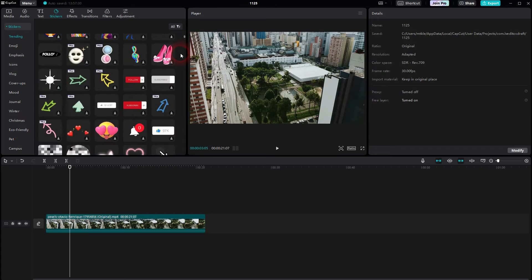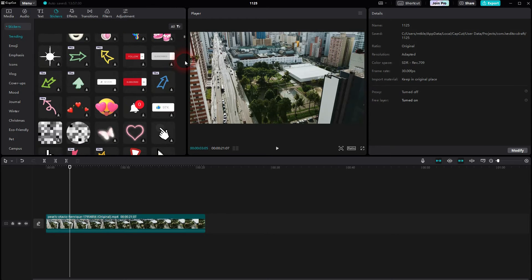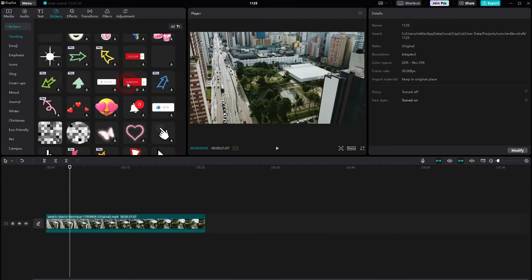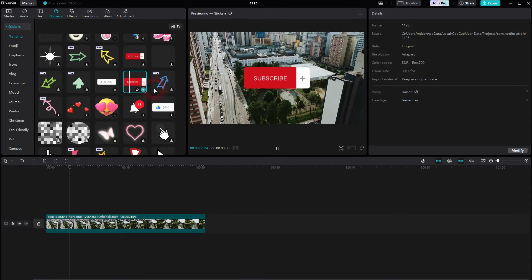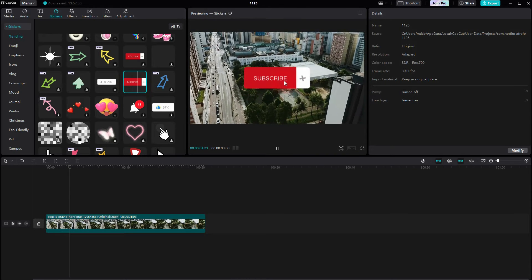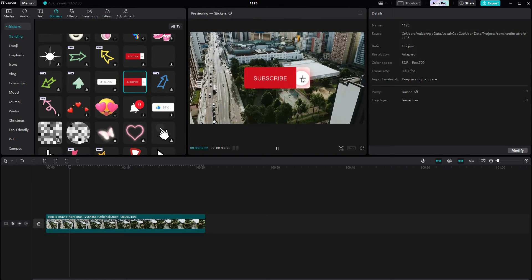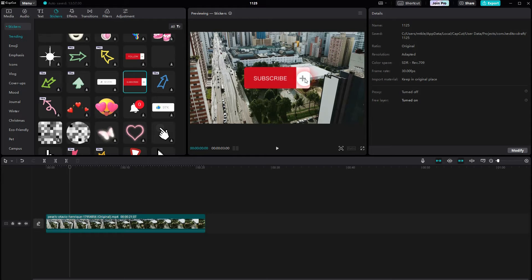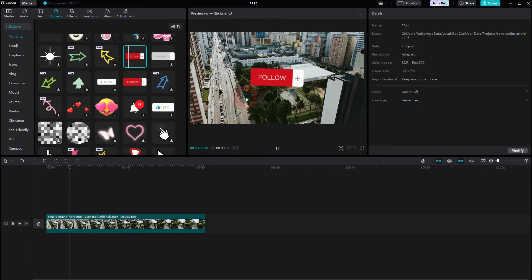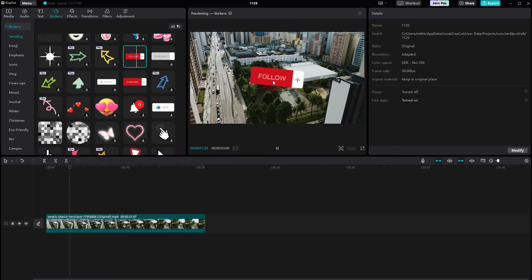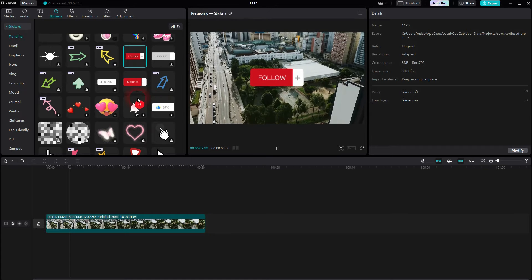But what you can always use are these typical follow, subscribe, ring the bell buttons, like. And you can see when I left click it's going to be applied to the preview window and you can see what it looks like. Most of them have an animation inbuilt.